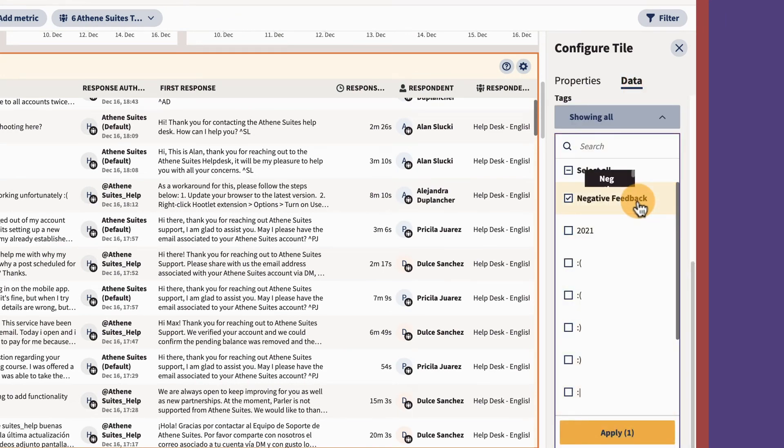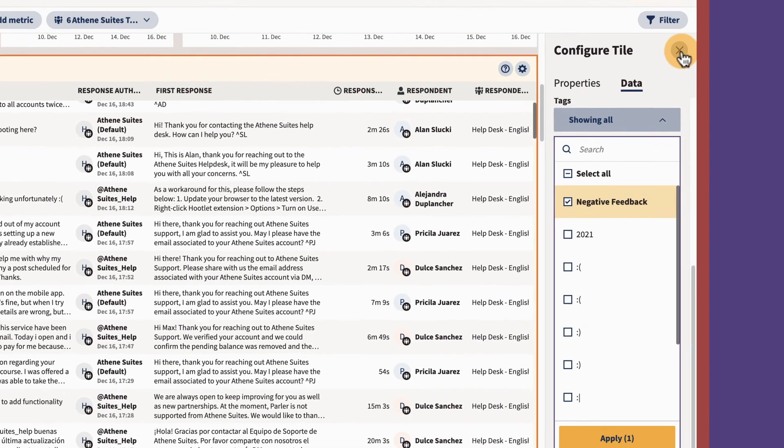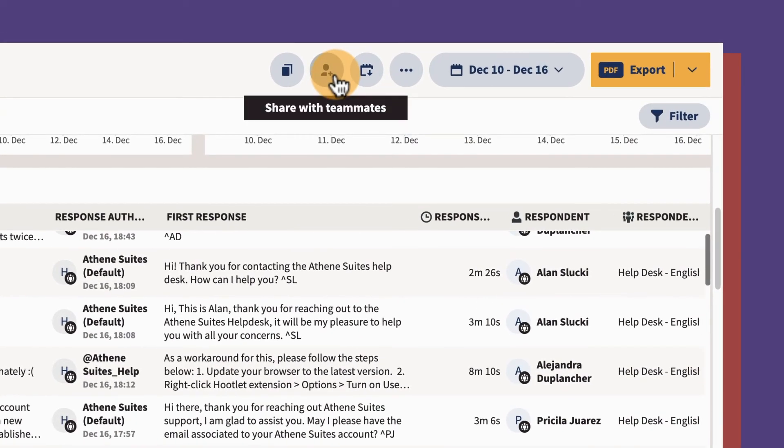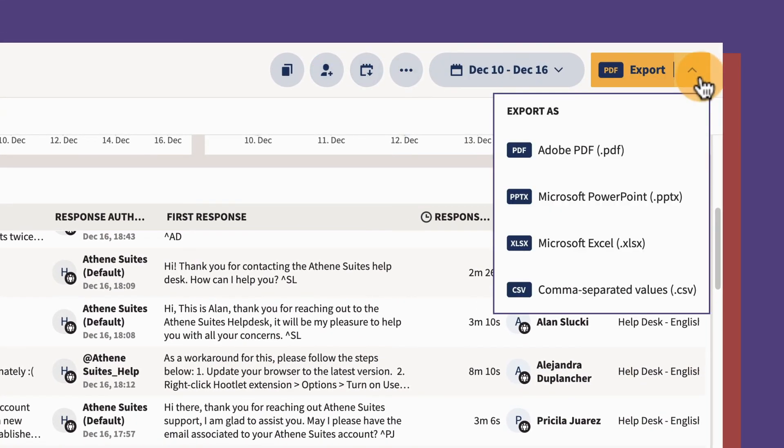Once your team metrics report is built, you can share it out to team members and stakeholders or export the data just as you would with any other report.